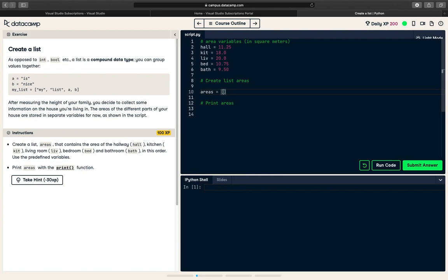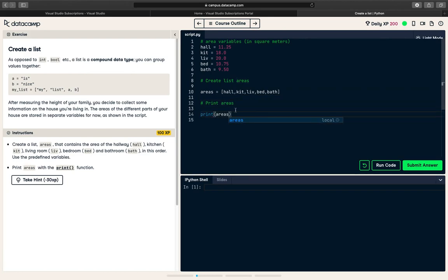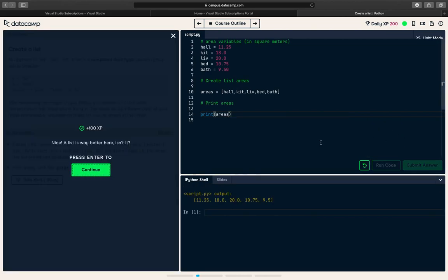So we have the hall, we have the kit, we have the lift, we have the bed and we have the bathroom. Print areas. So submit answer, run code, submit answer. Nice. A list is way better here, isn't it?